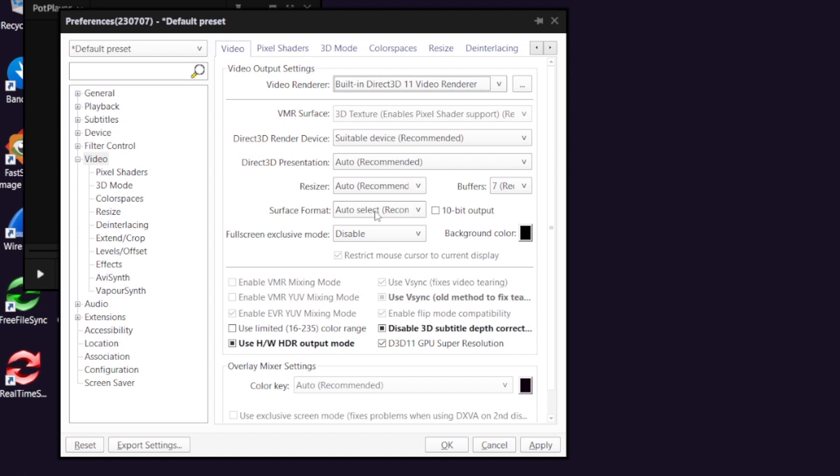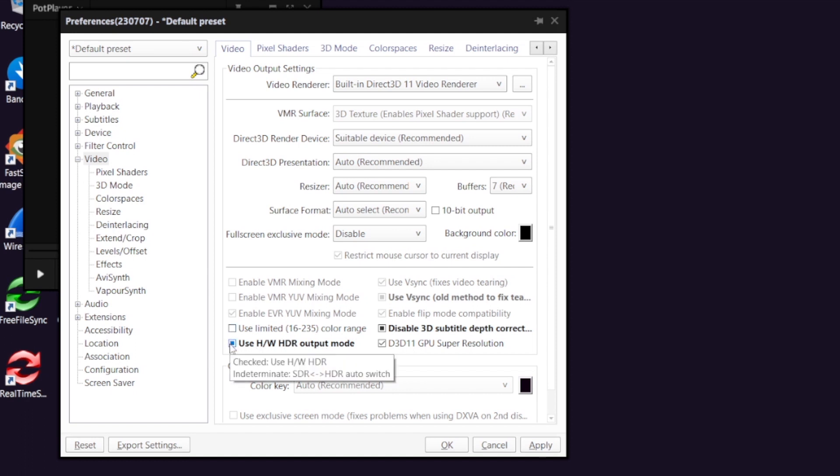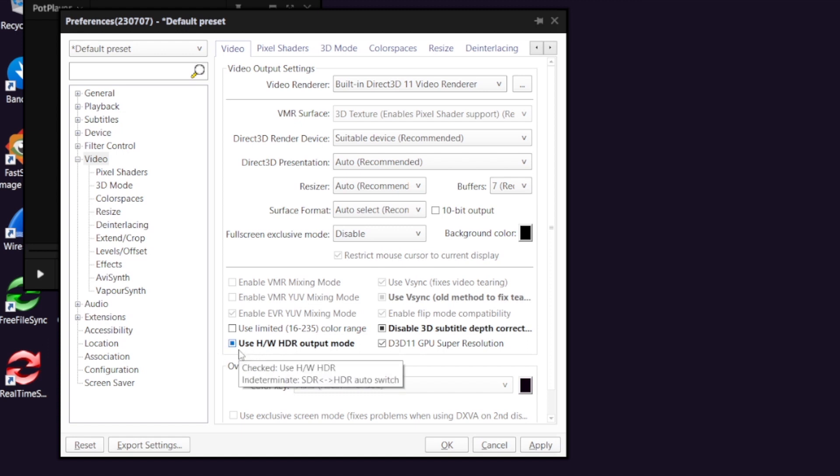Use hardware HDR output mode: you can just tick it to force on HDR mode. If you click this thing again, it will become a square. This means auto mode. It means when your HDR monitor is connected, it uses HDR output mode. If it's a normal one connected, it uses SDR output mode.